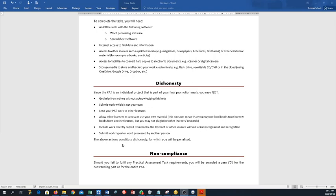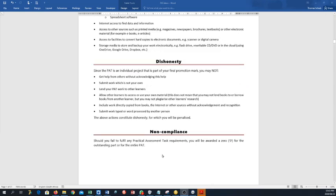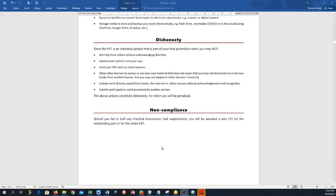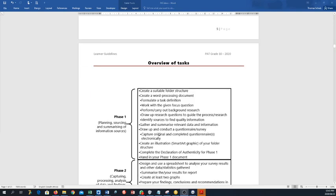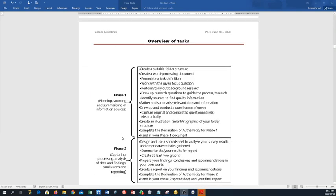Okay, this is honesty. Please guys, you may not plagiarize, which means you may not copy somebody else's work or send your work to somebody and they just adapt it. You have to give recognition and acknowledgement to sources that you have used. You may not submit work typed or word processed by another person. Non-compliance means if you do not complete this task, you will get zero. Zero means that you cannot write exam, which means that you fail the subject, which means that you fail the year. So that's how serious it is.